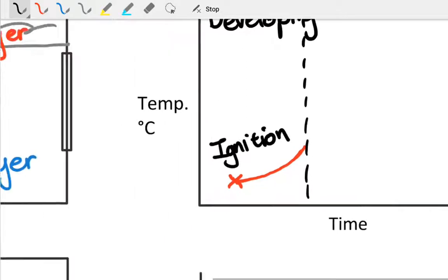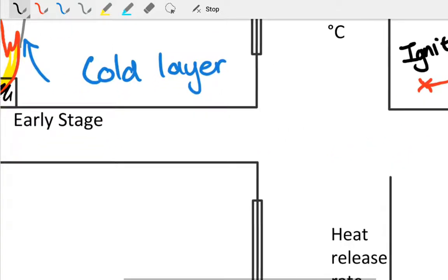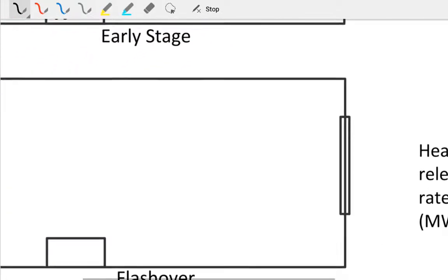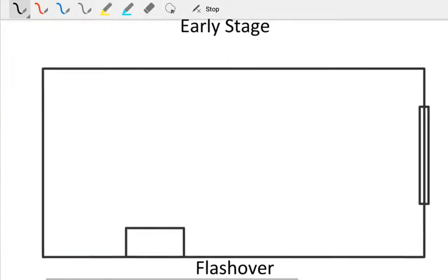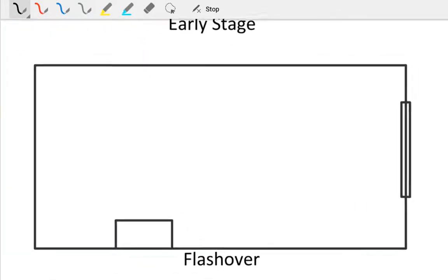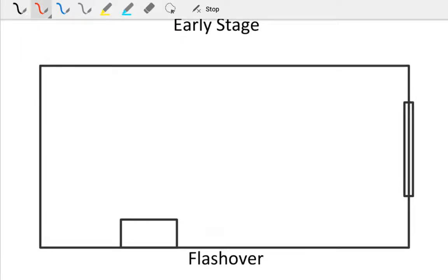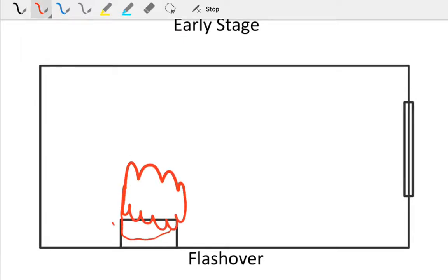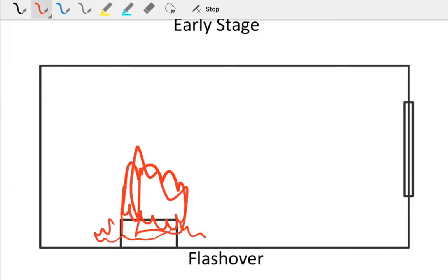From that we go through to the flashover phase. Here, once again looking at our cross section, our item is on fire in the middle of the room. It's probably started spreading to items around it as it's burning up. At this stage, the smoke layer is descending and warming up.